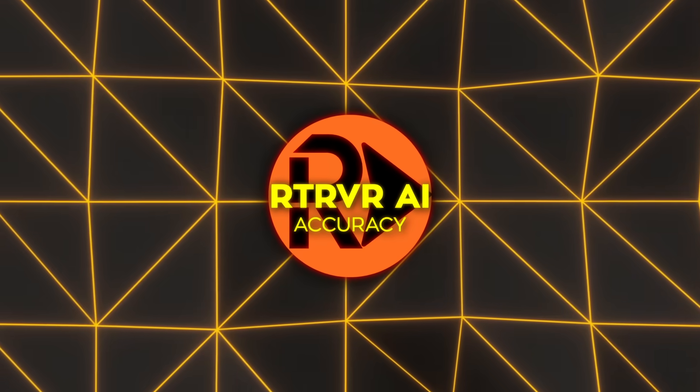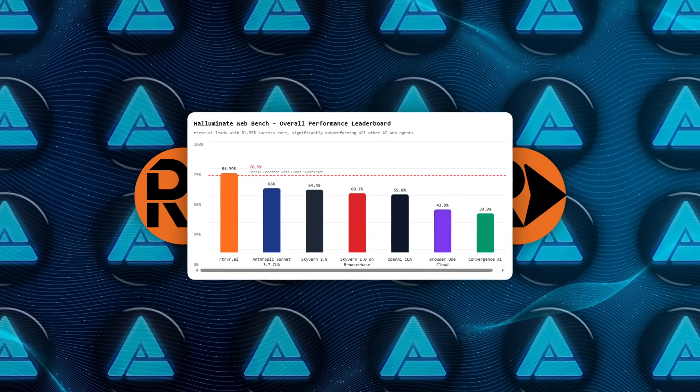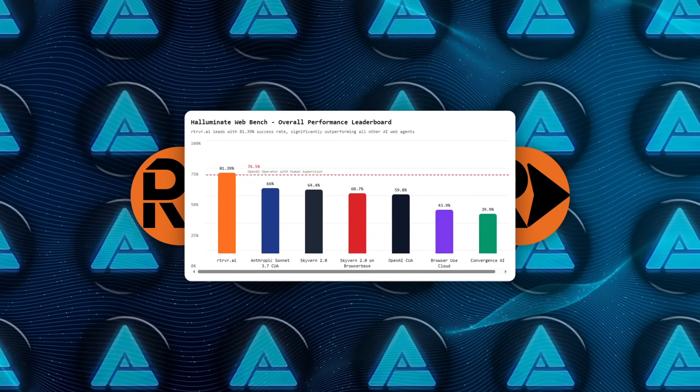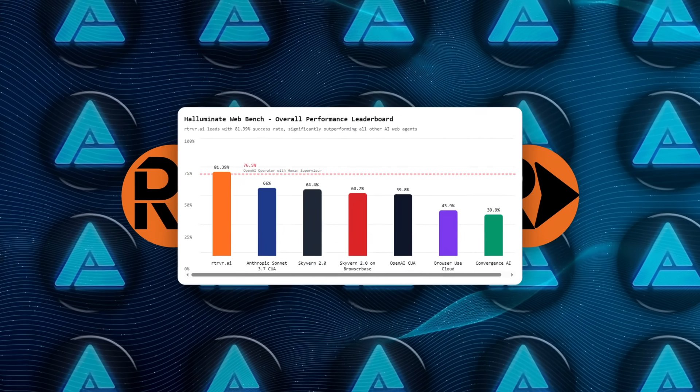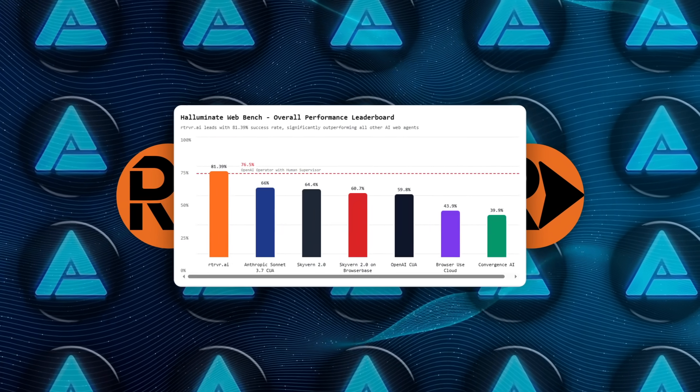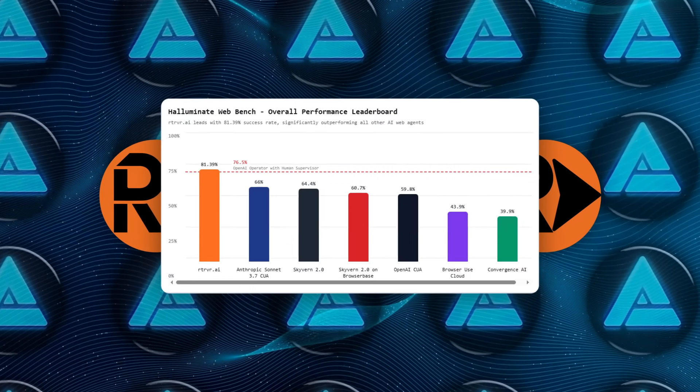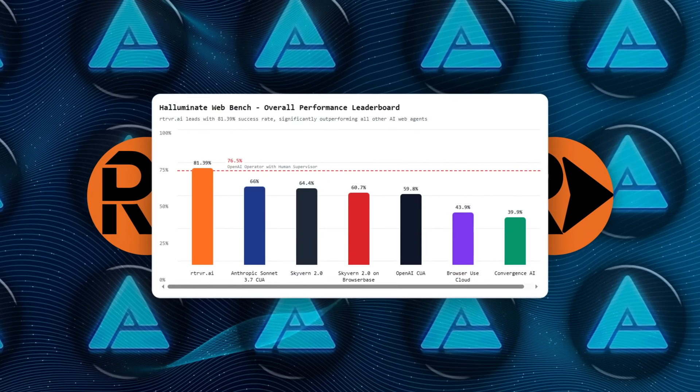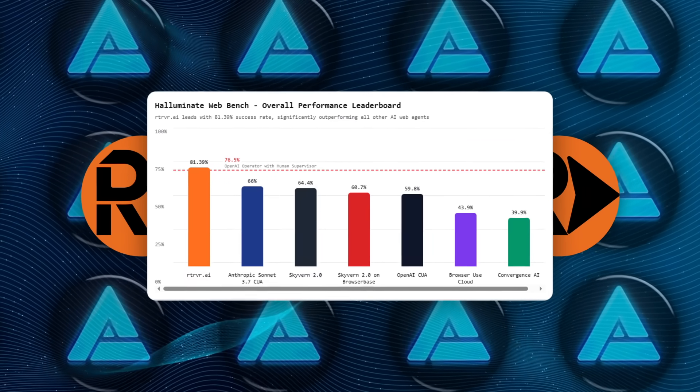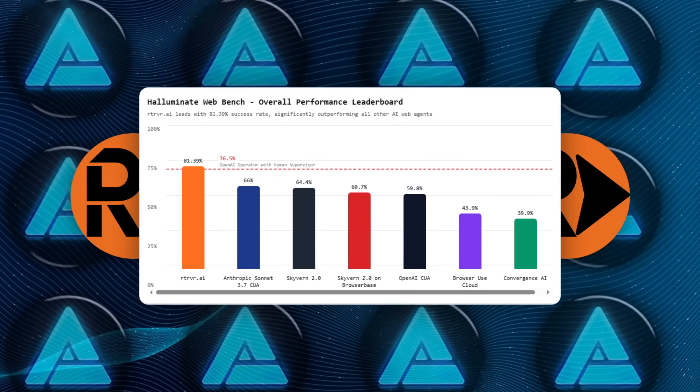Accuracy follows the same pattern. On Halluminate, overall success landed at 81.39%, well ahead of OpenAI operator plus a human helper, which topped out at 76.5%, and miles past other autonomous agents sitting in the mid-60s or lower.